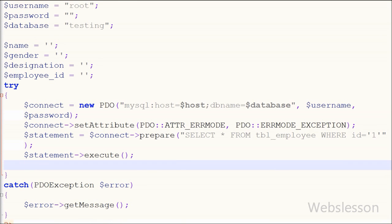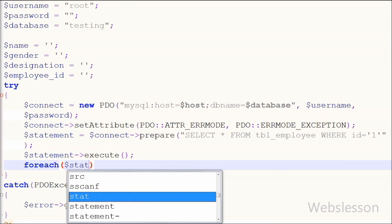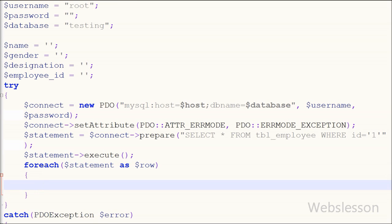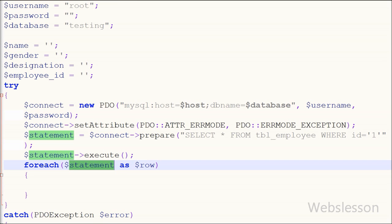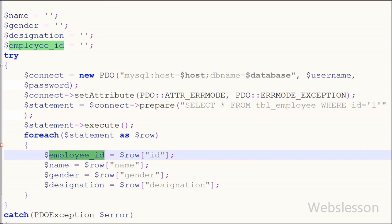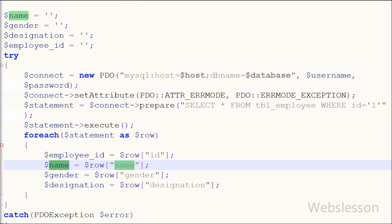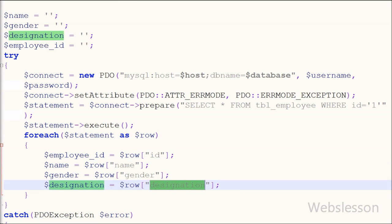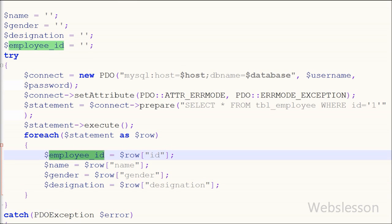Now I fetch all data from the statement variable using a foreach loop with statement as row. Inside the loop I assign: employee_id = row['id'], name = row['name'], gender = row['gender'], and designation = row['designation']. This stores the table data into these variables for use on the web page.